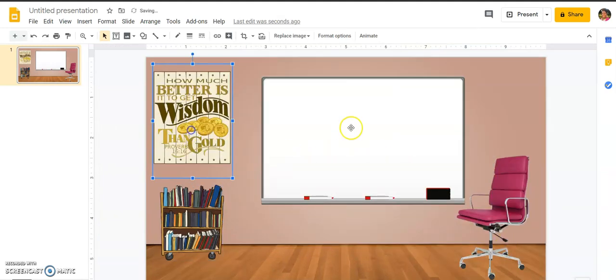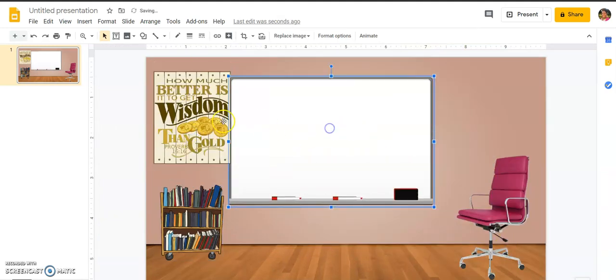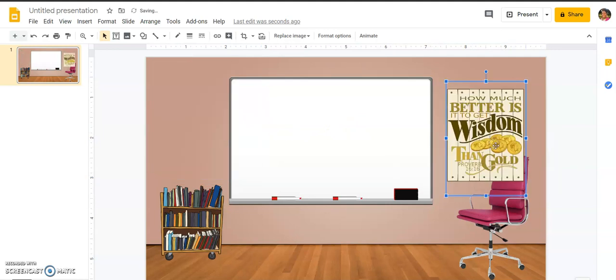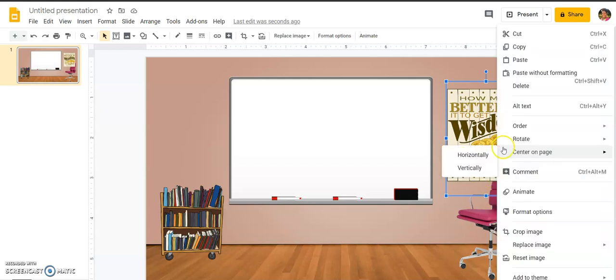And I'm just going to pick this one. And boom, there it is. I'm going to move the whiteboard over, just going to put it here.